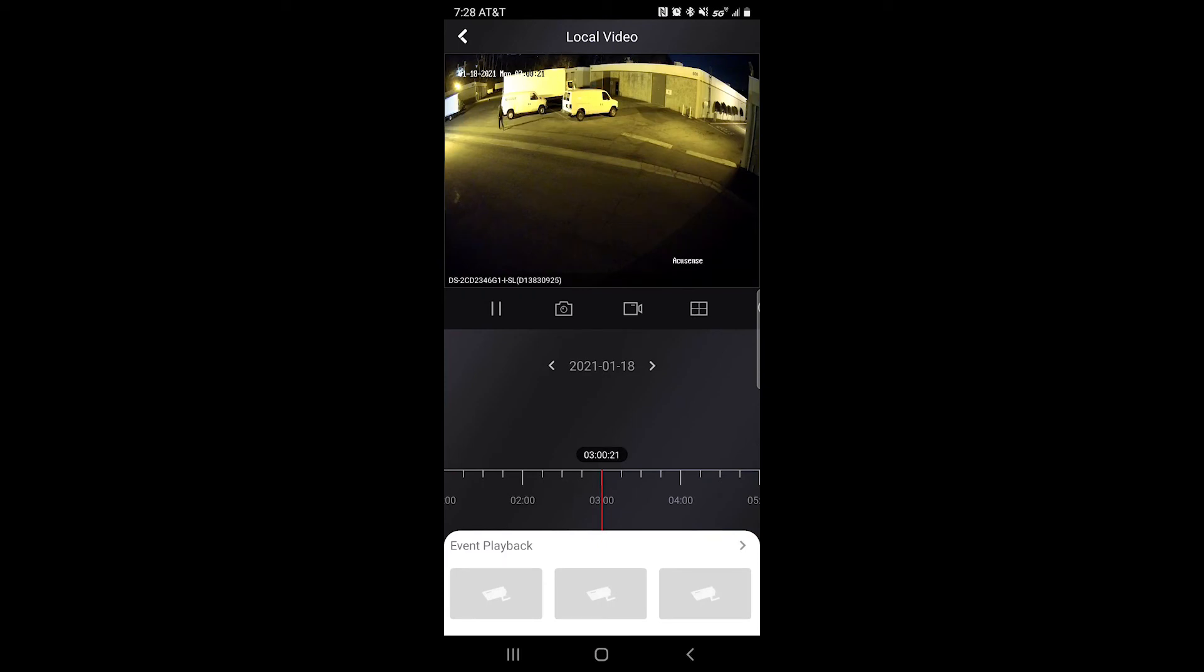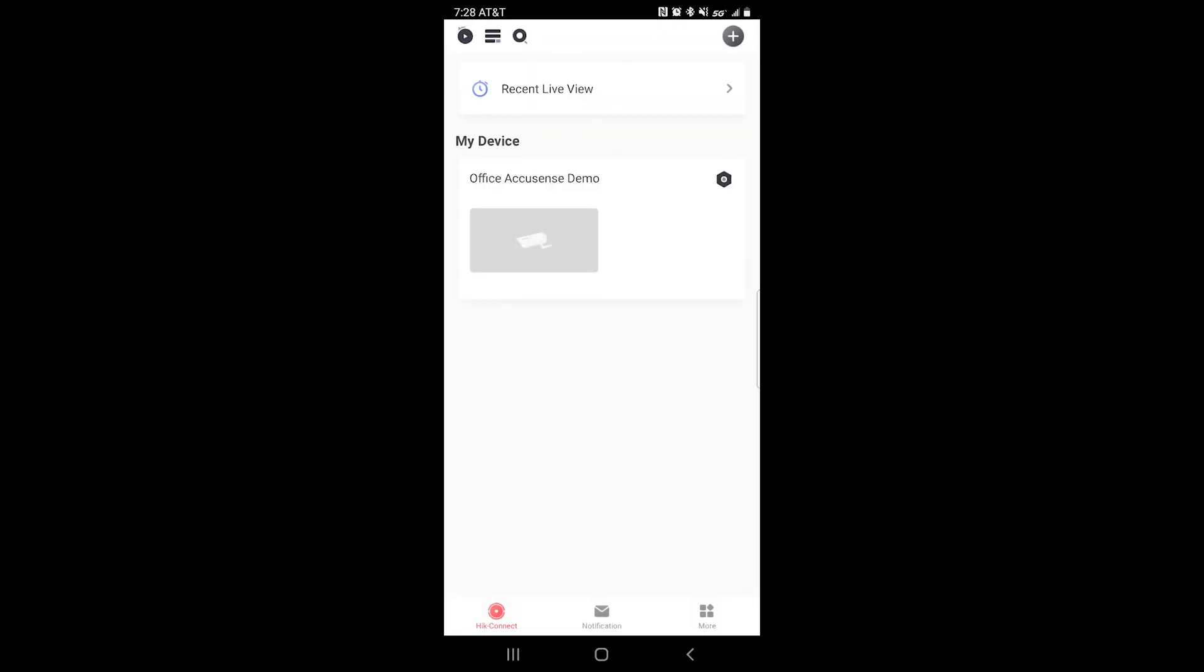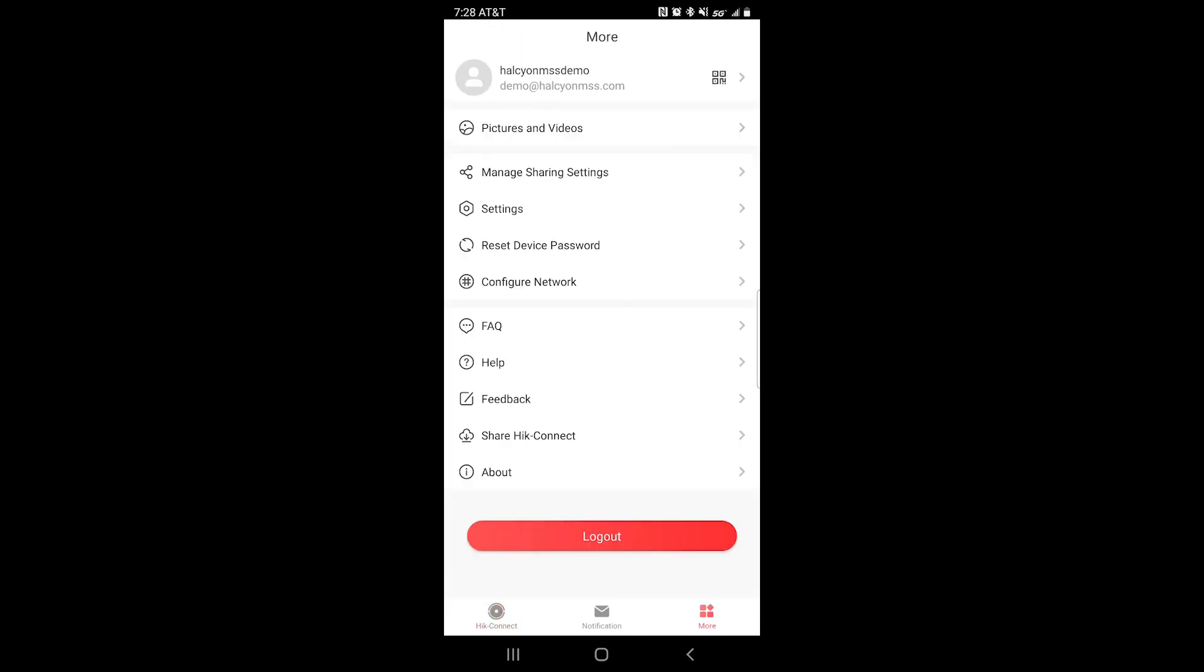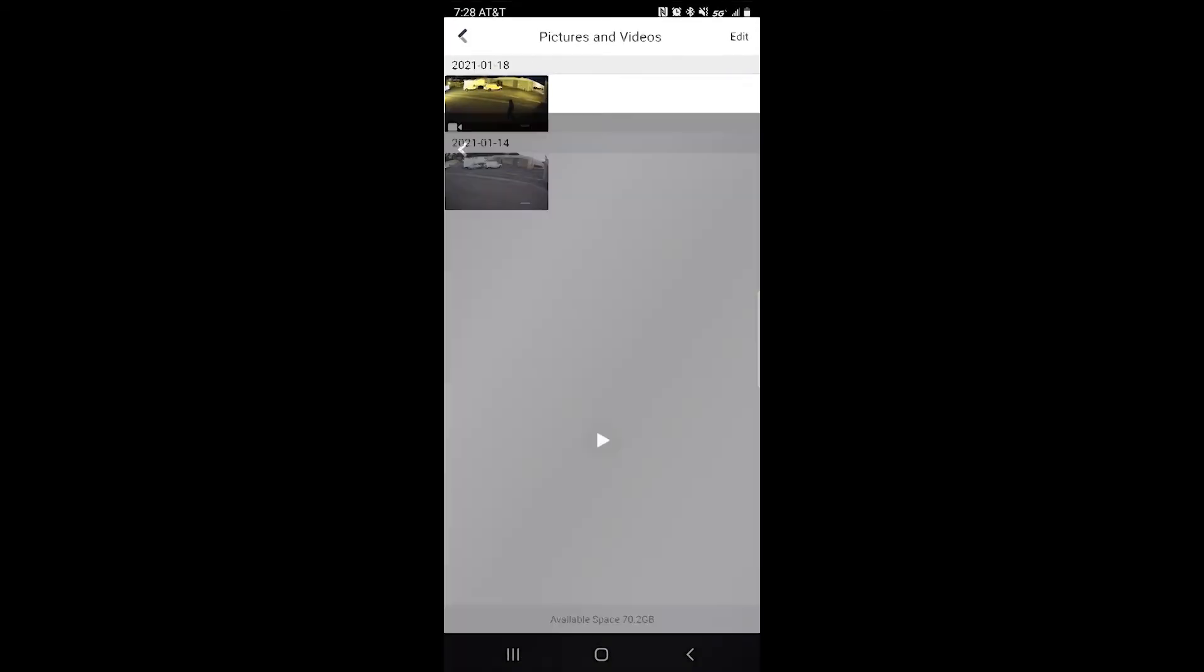it is now saved in our local memory or local storage. So we can go ahead and click back, back again. At the bottom right, you should see an icon that looks like four squares. It says more. Here you can click on pictures and videos and there you should see your recorded playback event.